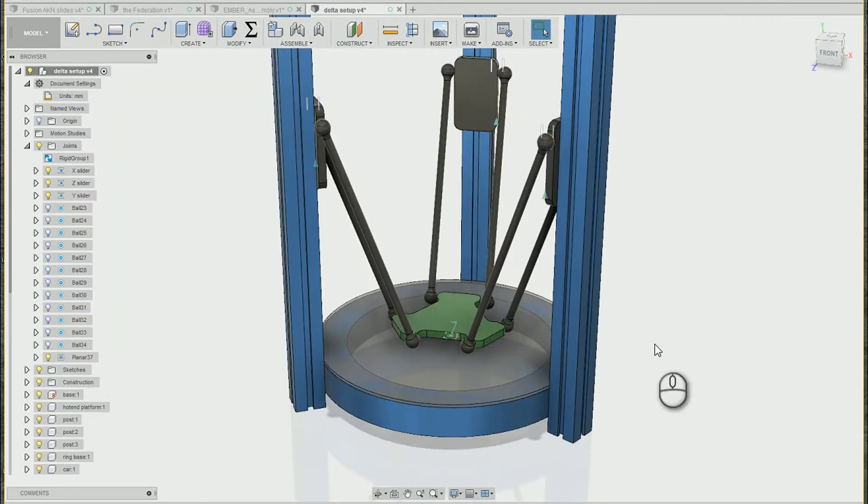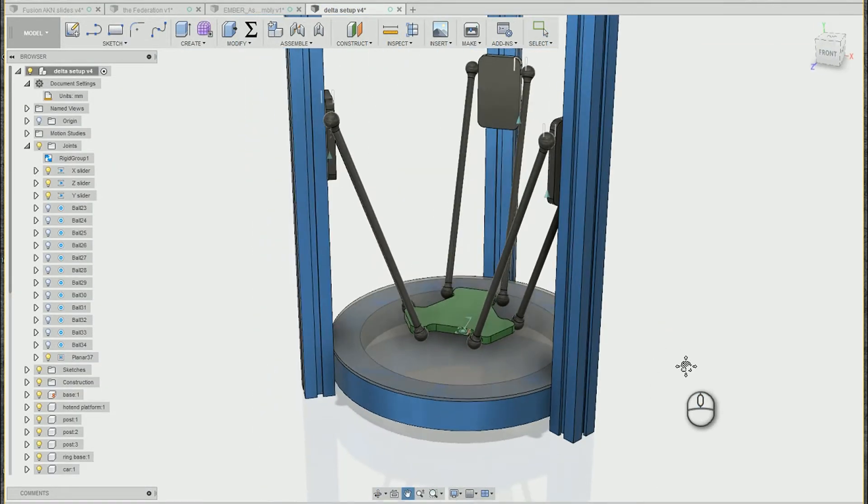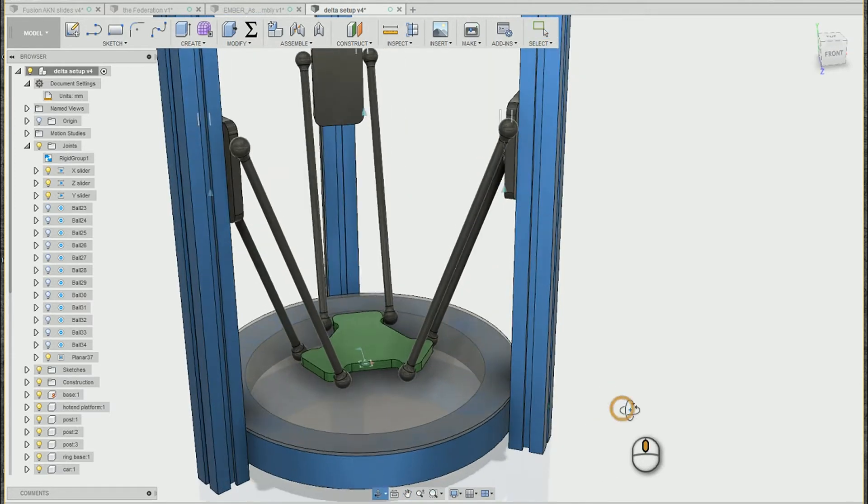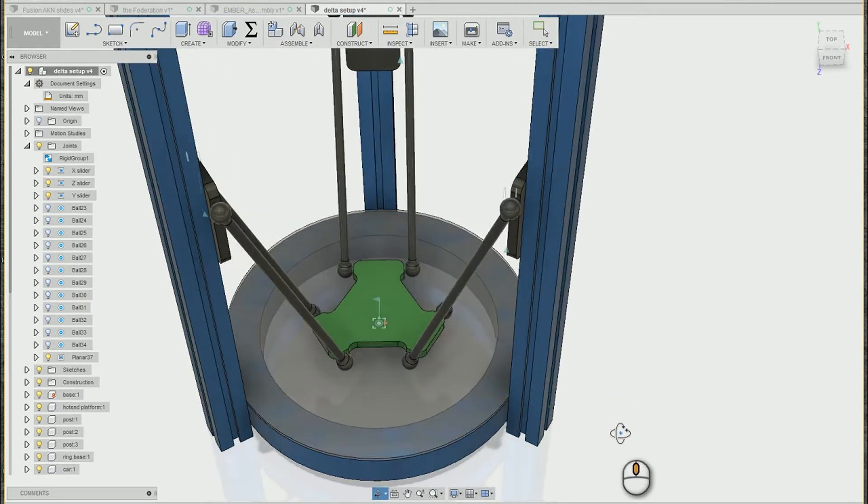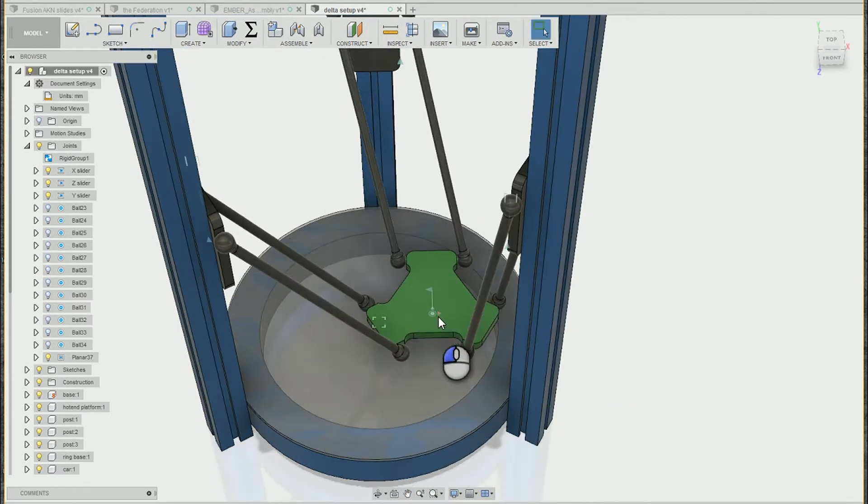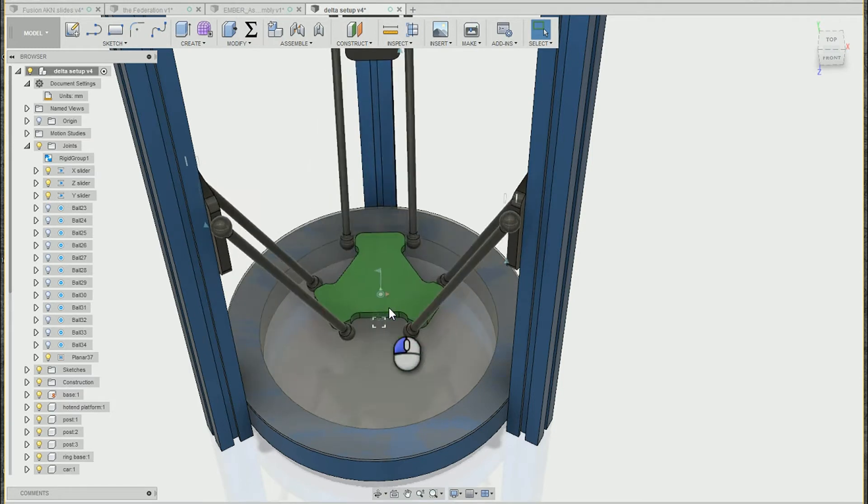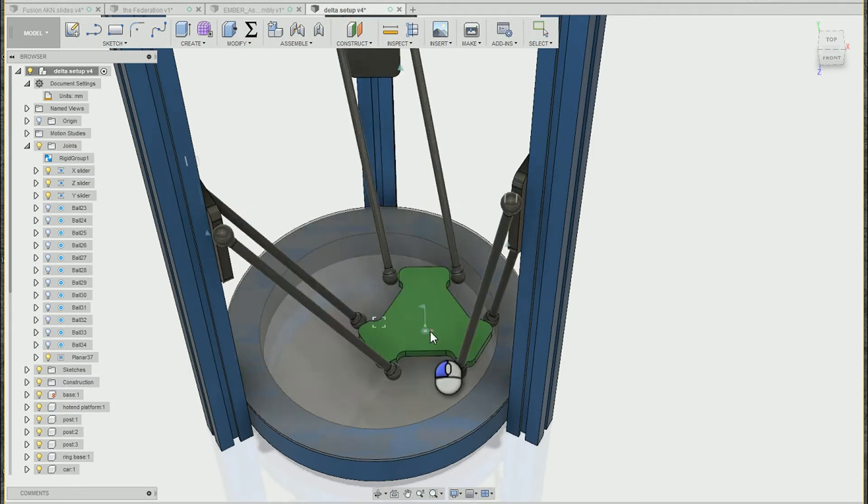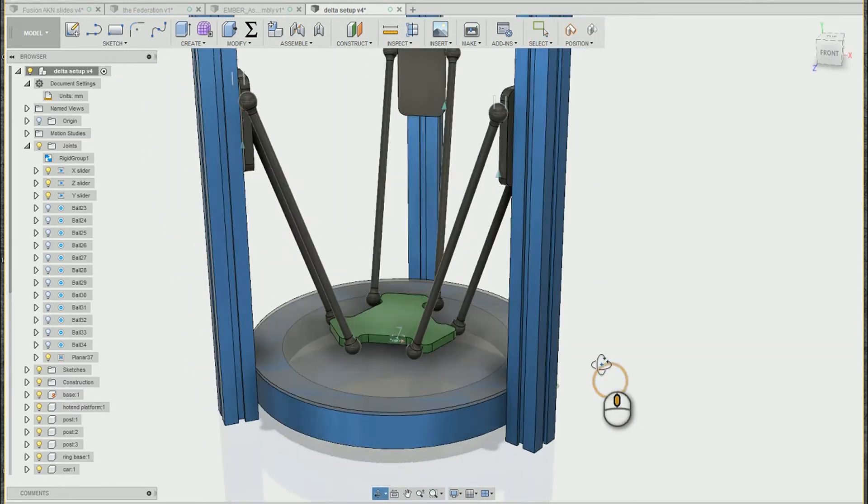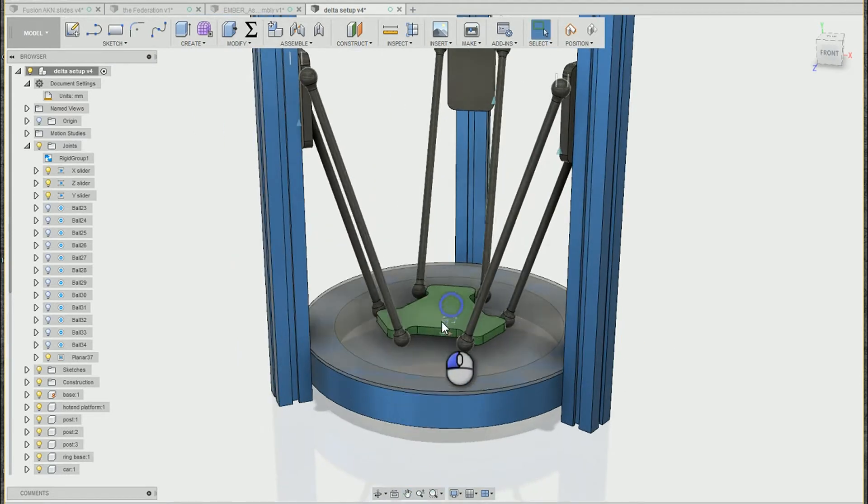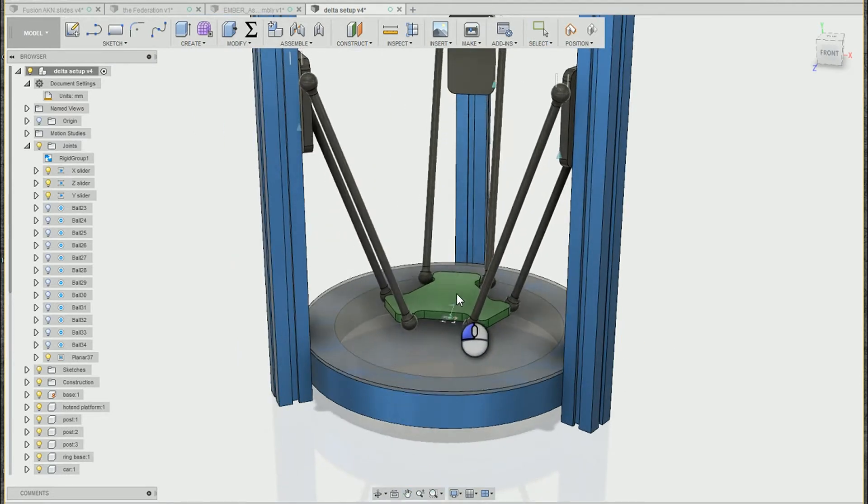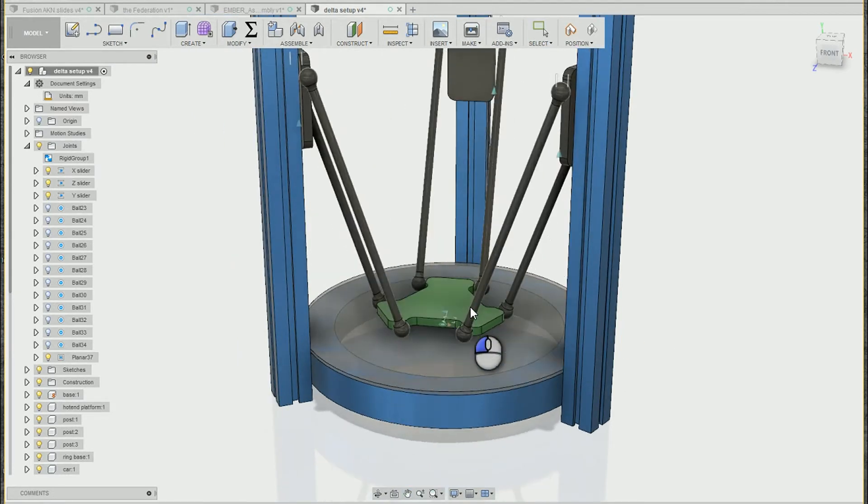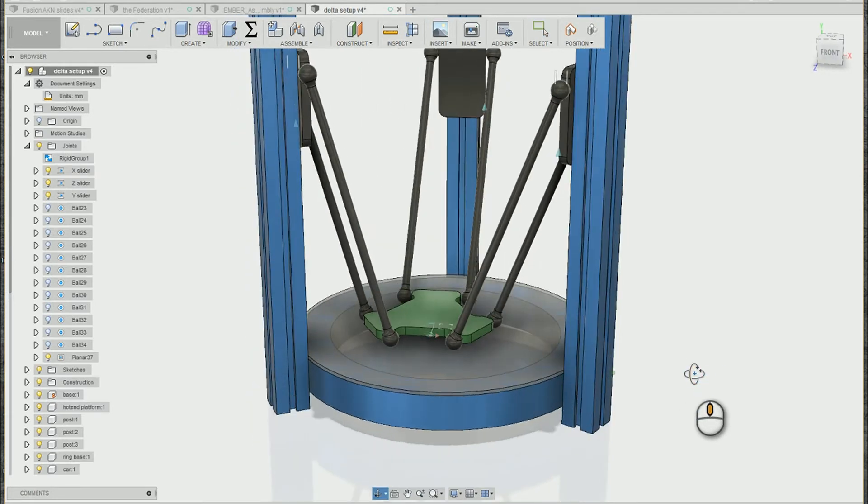So here I have a simple Delta 3D printer that I've begun assembling and creating. You'll notice that the parts are kind of free to move, just click and drag around, which is nice if you want to see how a model moves. But sometimes we want to do a more accurate study where we're using and applying specific values and ranges of motion to see what happens to the rest of the model.